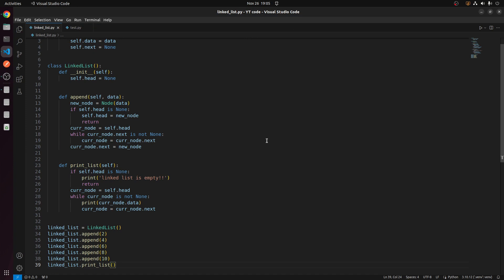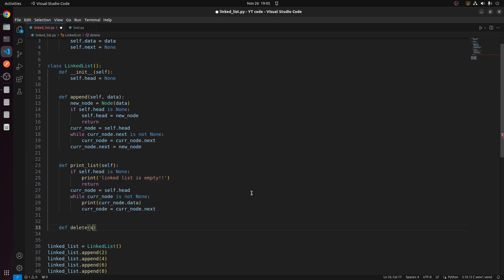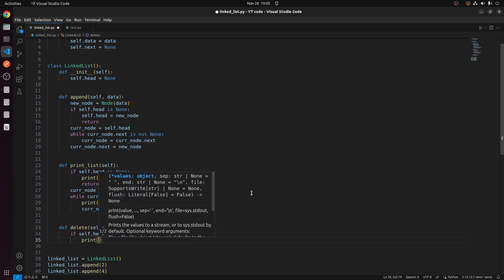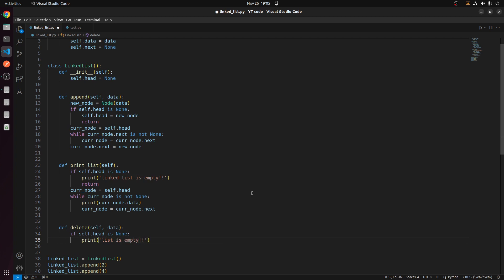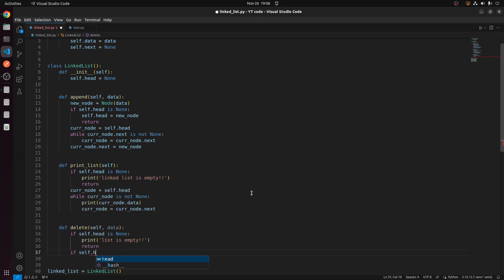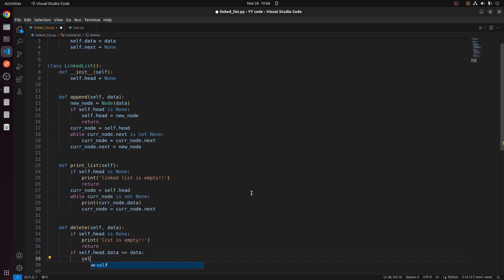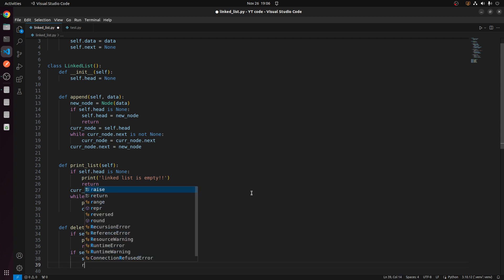Now I will show how to delete a value from a linked list. I will define a function delete that takes a data parameter. First I will check whether the list is empty or not. Then I will check whether the head contains the data. If it does, I will make the next node the head by setting self.head equal to self.head.next, then return.